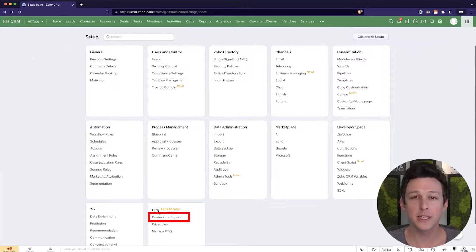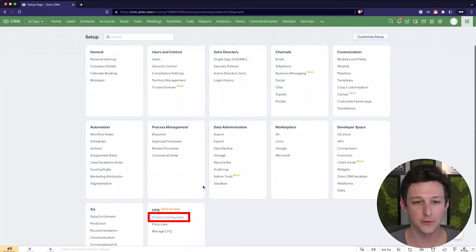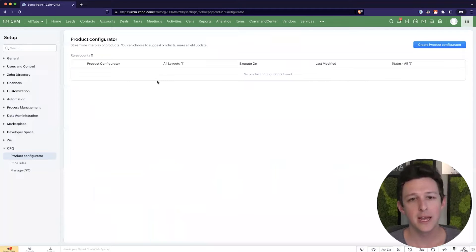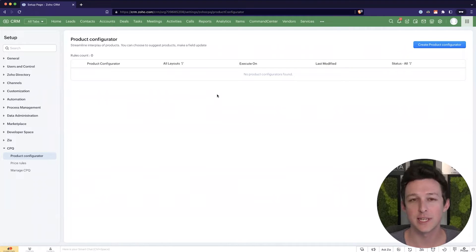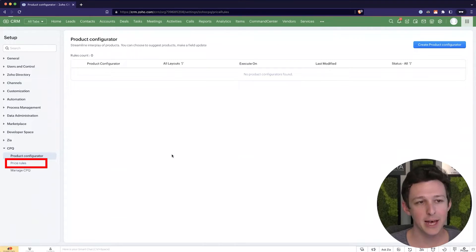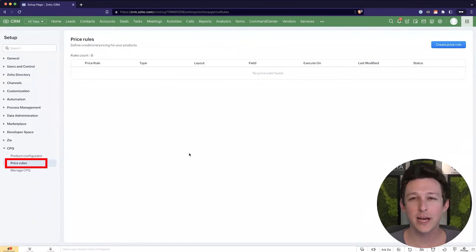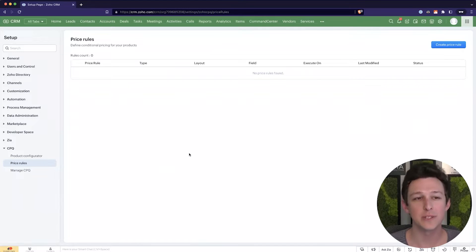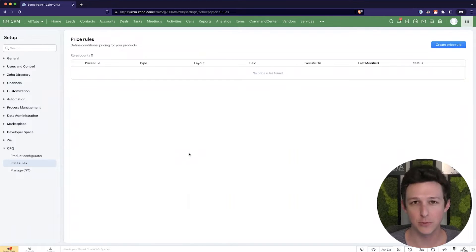So the first one is a product configurator. A product configurator is basically a way to either require that two products are sold together or suggest that two products are sold together, or run certain field updates if we see certain combinations of products. And I'll show you an example of one of those shortly. And then the other kind of type of functionality within CPQ is pricing rules.